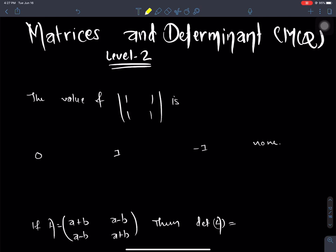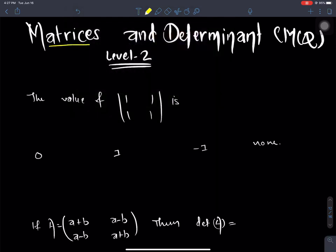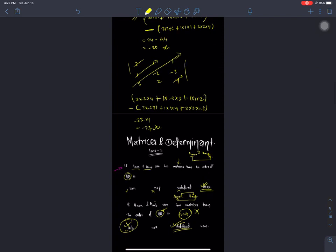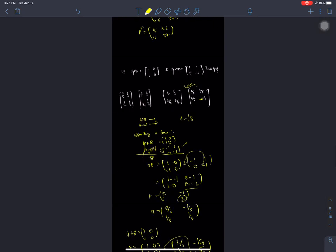Hello everyone, welcome back to Nepal Online School and the ITBEST learning platform. We are going to study for class 10 and class 11, focusing on mathematics — specifically matrix and determinants at the MCQ level, covering in-trans representations and related problems.